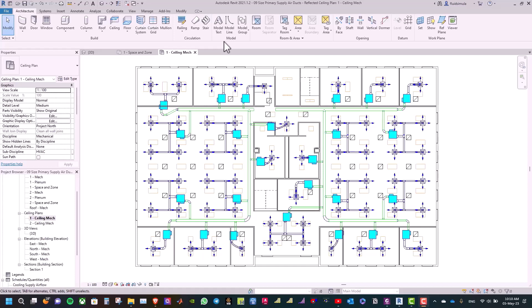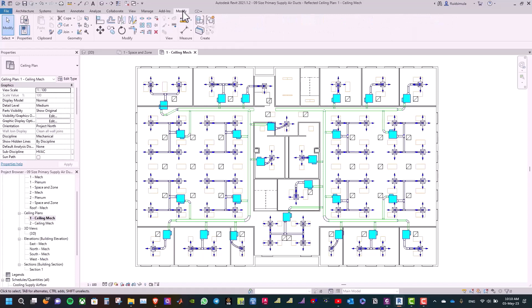Now, in a project browser, double click on one ceiling mic, and then click on modify tab, and select split element.